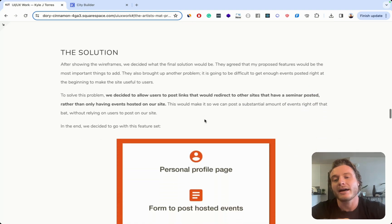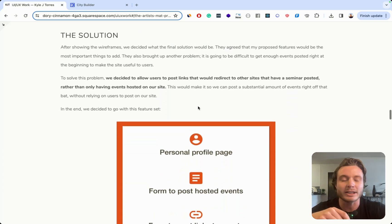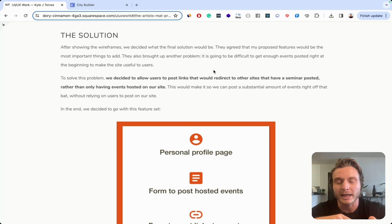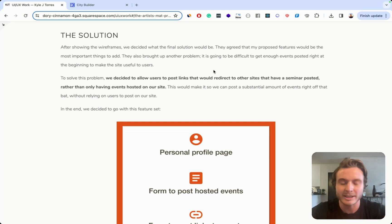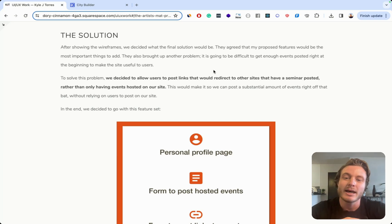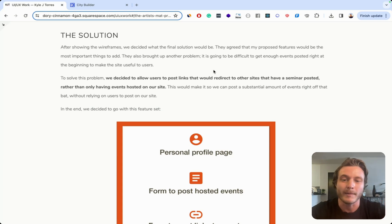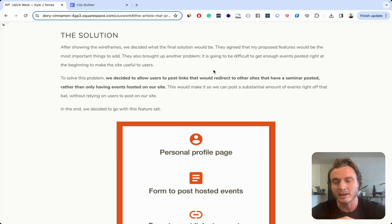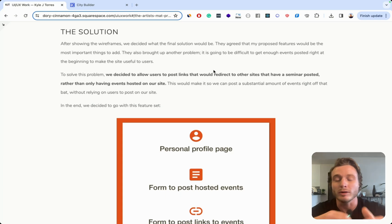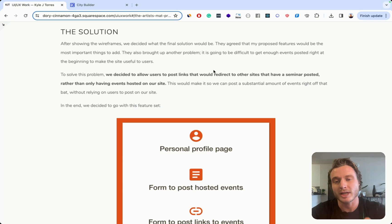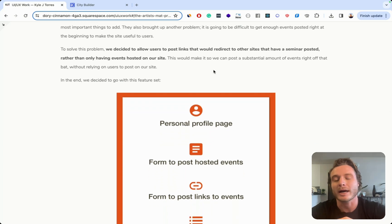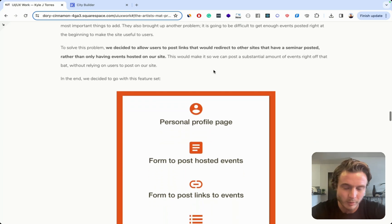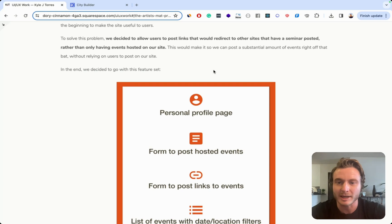And then I have the solution section, which is kind of actually getting in the right direction. I talked about how we encountered a problem where people would potentially want to post links to different events. And we didn't have the ability to do that in our site. So talked about how because of this discussion, we allowed users to post a link that would redirect them to other sites. So it can be kind of a central location to post these different links that are hosted on other sites or post a link to an event right there on the site. So I'm talking about a dilemma. I'm talking about how we worked through this problem. So that's definitely in the right direction because those are the kinds of things you want to be writing about in a case study.